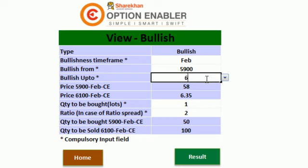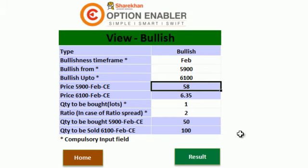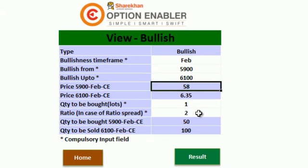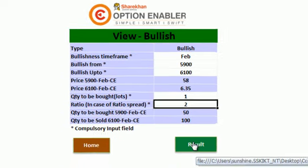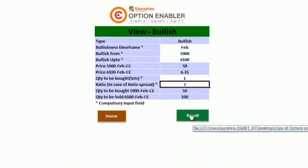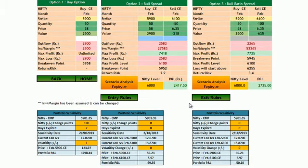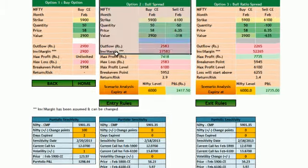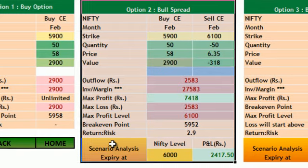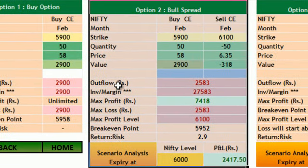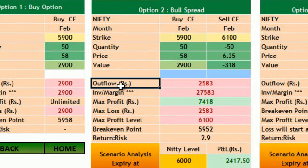First we will specify the levels: 5900 and 6100. We will specify the quantity. The prices will be automatically updated by the Options Enabler tool. We click on Results. As we click on the Results button, we will come to a page which will display the outflow of the strategy and the probable margin.